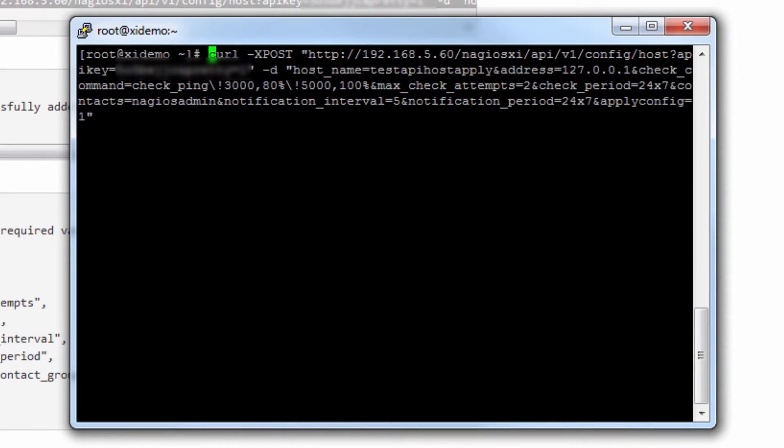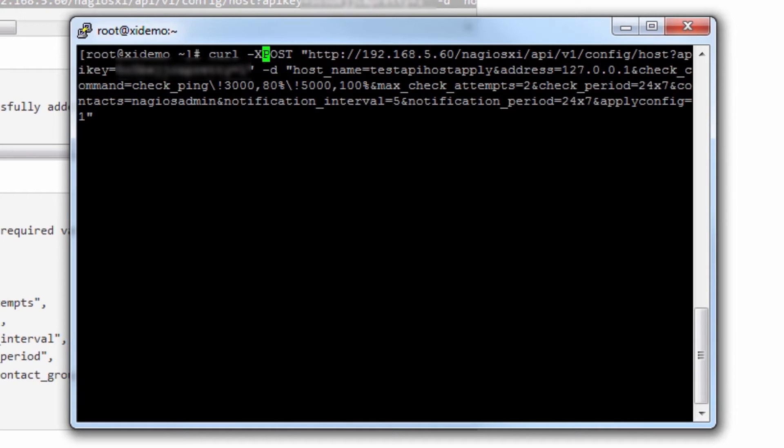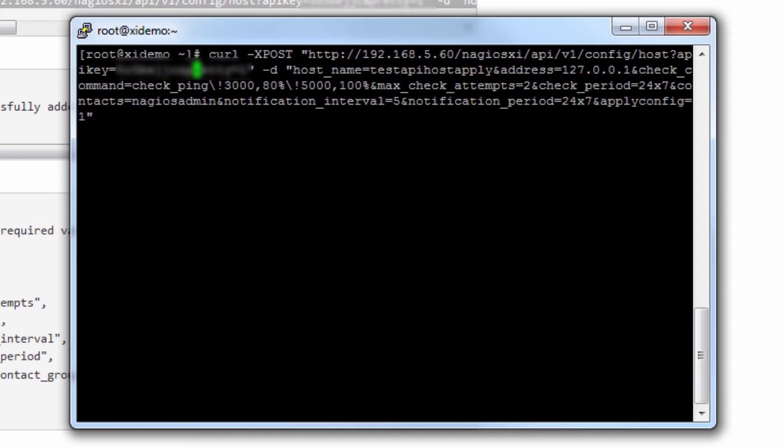The curl command is used to interface with protocols and manipulate them. In this example, we're going to run a post against the HTTP protocol, against our API URL using our API key. And then we include a bunch of options.